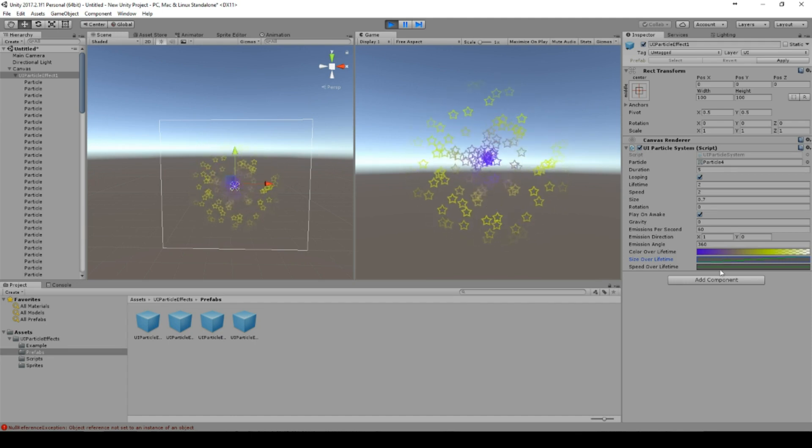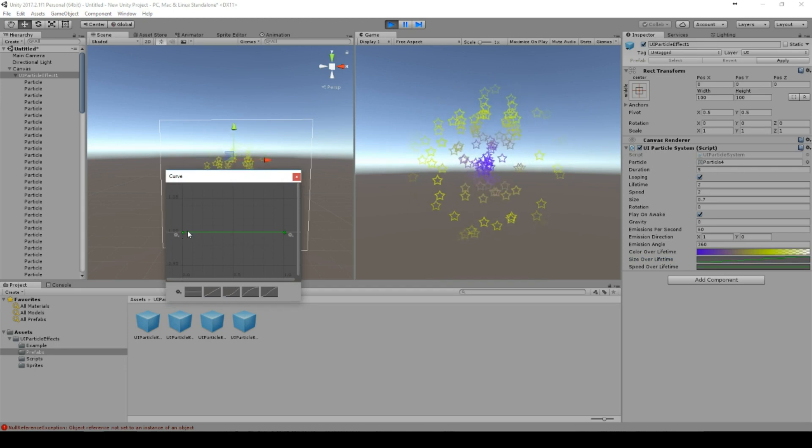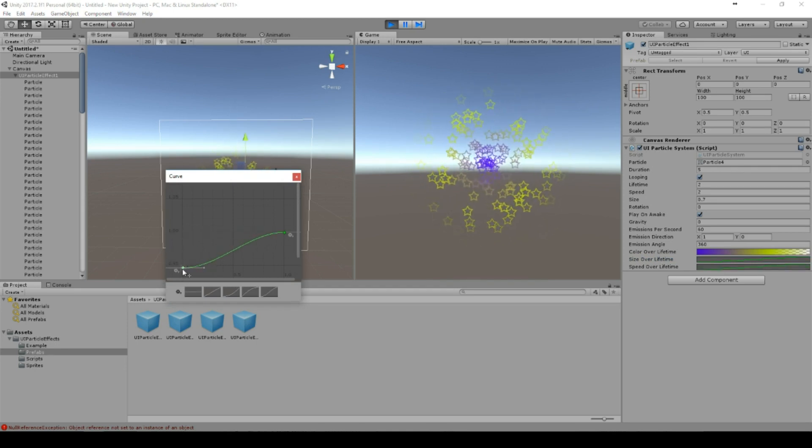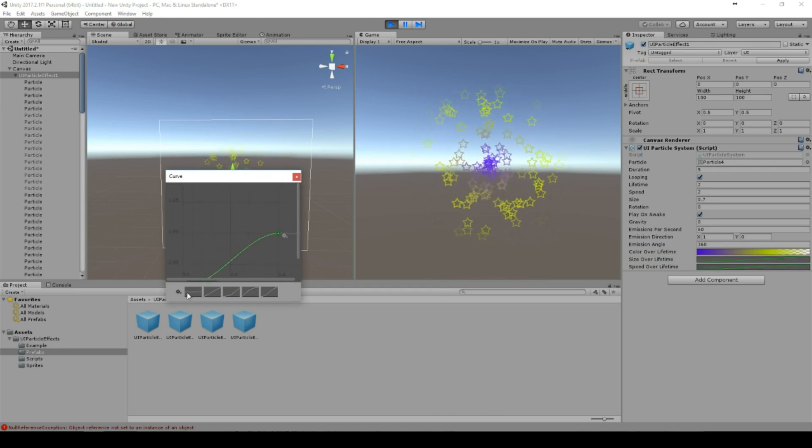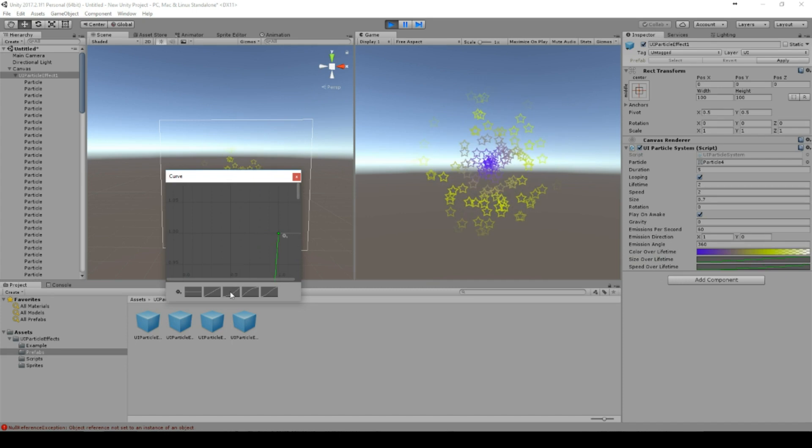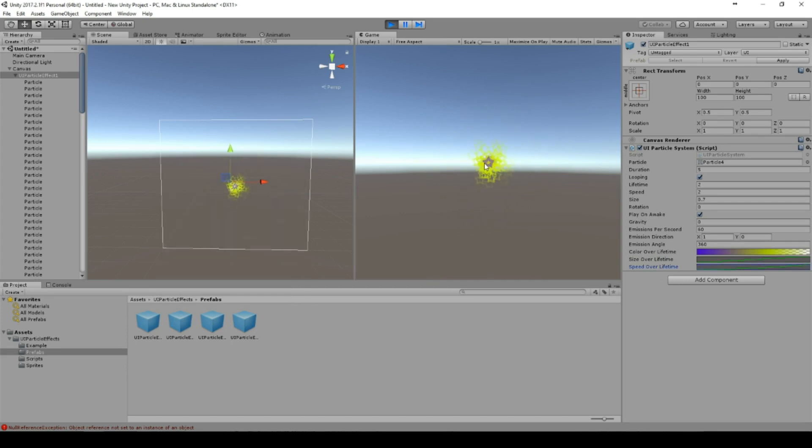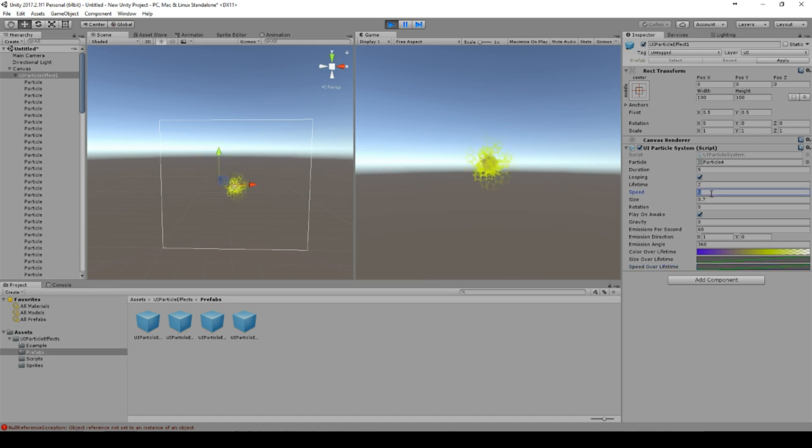So and we have a speed over lifetime so we can set the speed to near zero and then the speed increases during the lifetime.